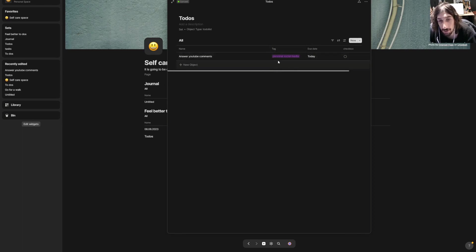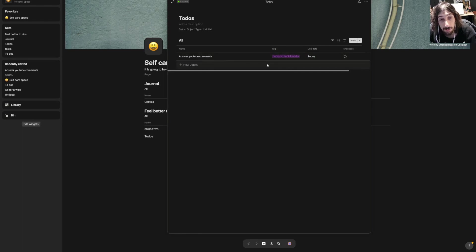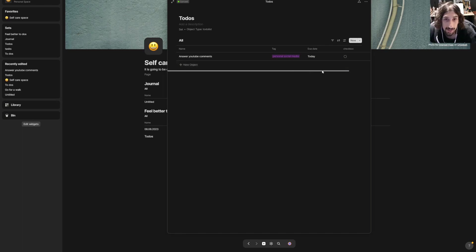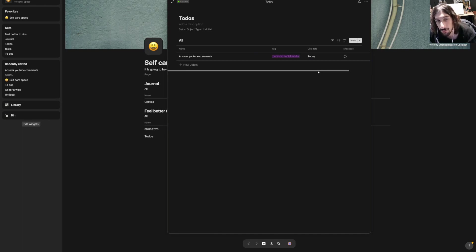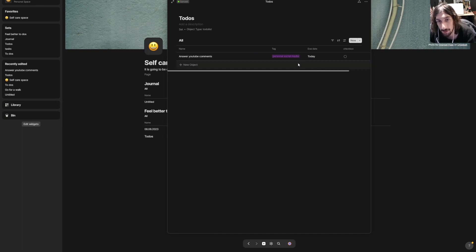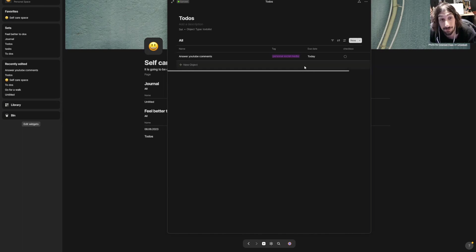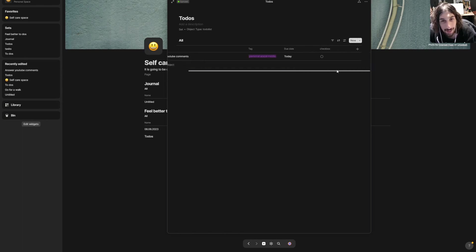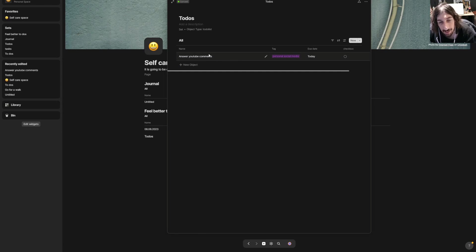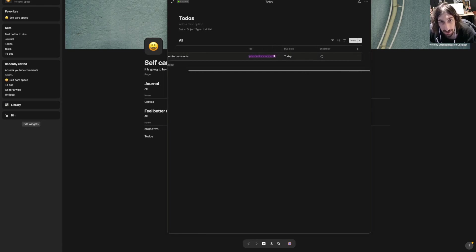The terminology is quite difficult with Anytype because they call properties relations and databases sets, and I'm struggling to get used to it, but someday somehow I will.